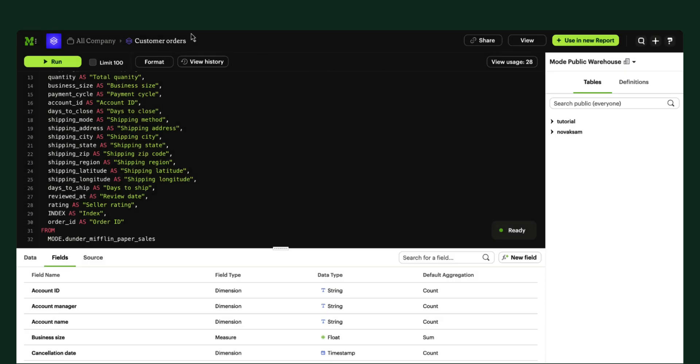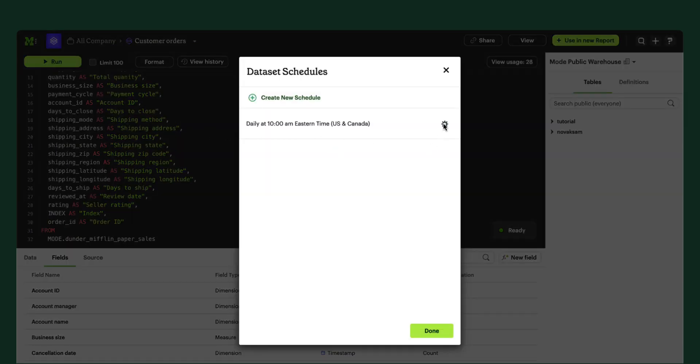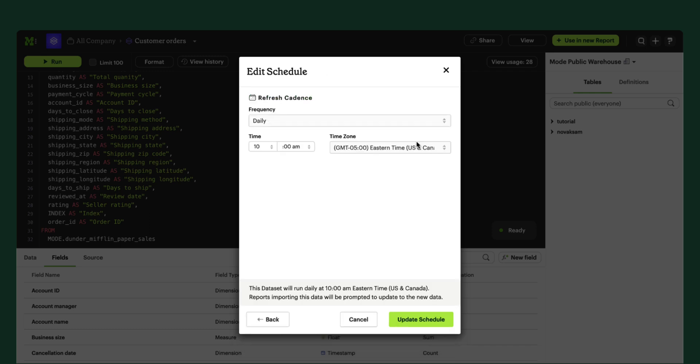Next, you'll want to think about setting up a schedule to refresh your data on a cadence. This allows you to control how your data is run in one place and make the new results available to all downstream reports on your terms, reducing unnecessary hits to the data warehouse.